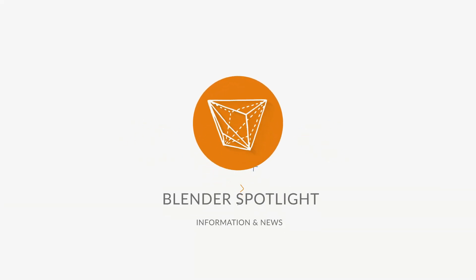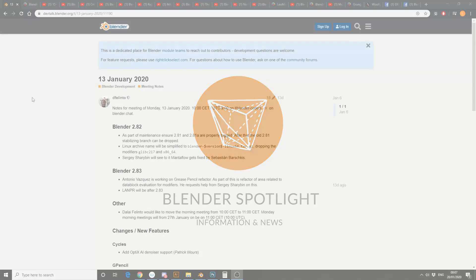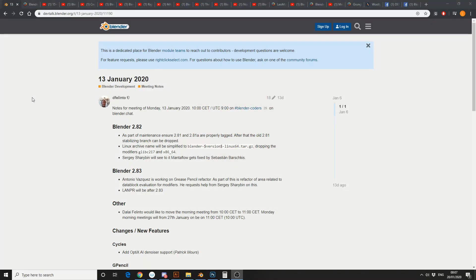Alright guys, how's it going? It's 20th of January 2020 — this year has moved in fast. It's your unofficial Blender news.